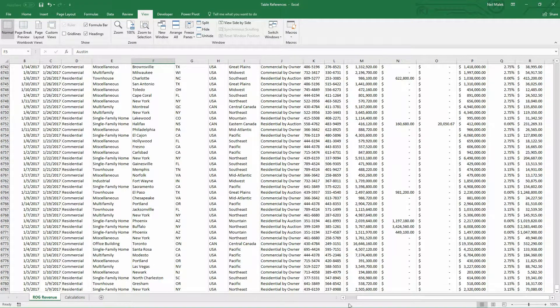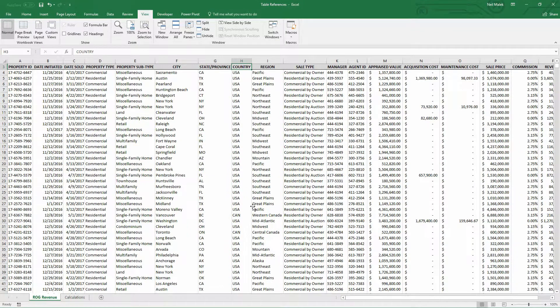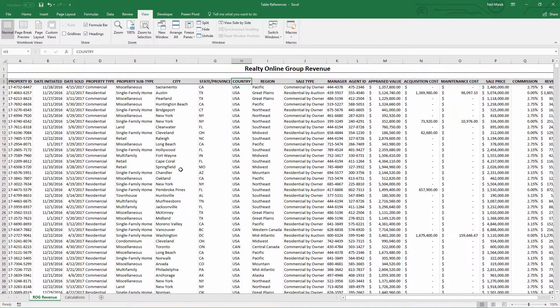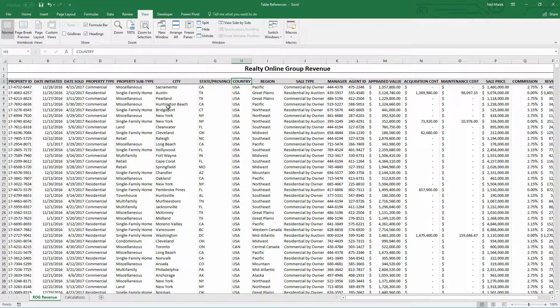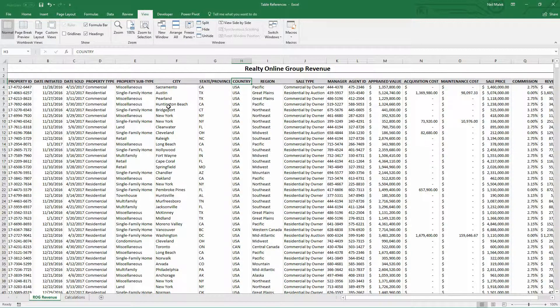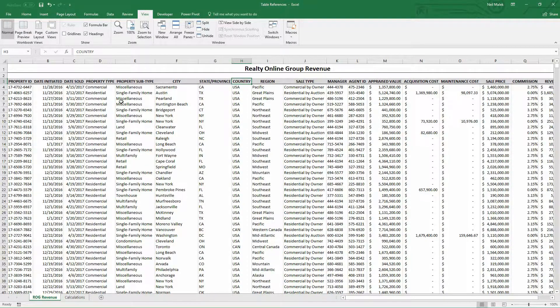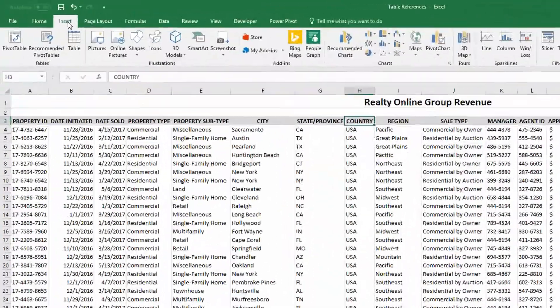So, what I do to make that happen is I turn the original list of data into what Microsoft Excel considers to be a table. Now, you might have already called this a table, but it's very important to note that tables are a specific tool in Excel 2010 through 16.